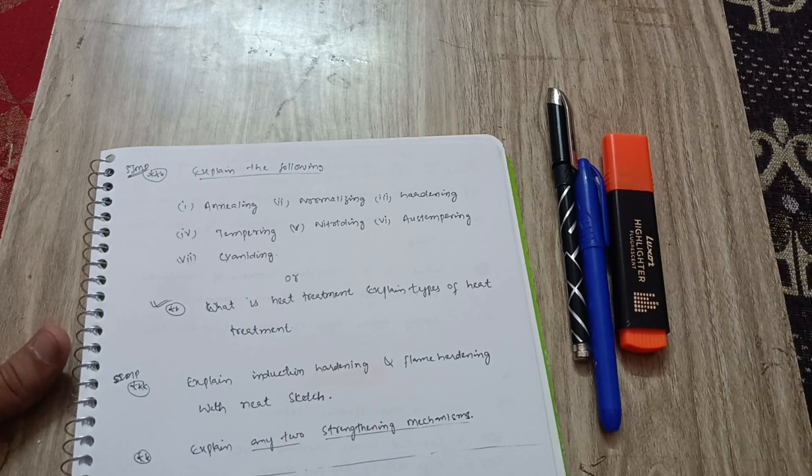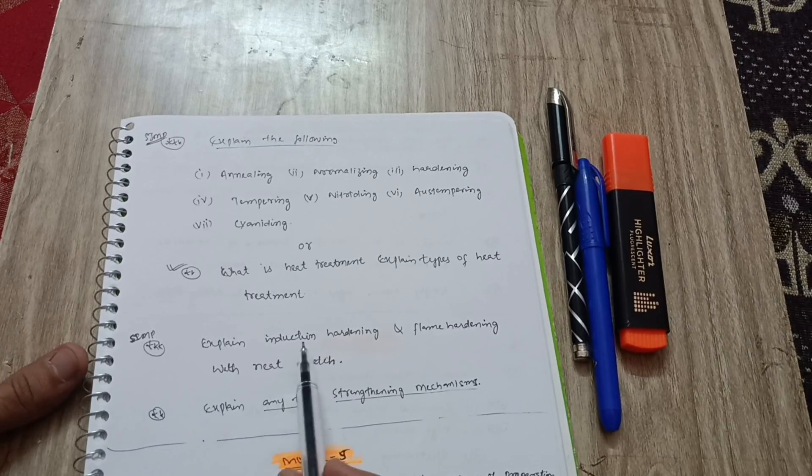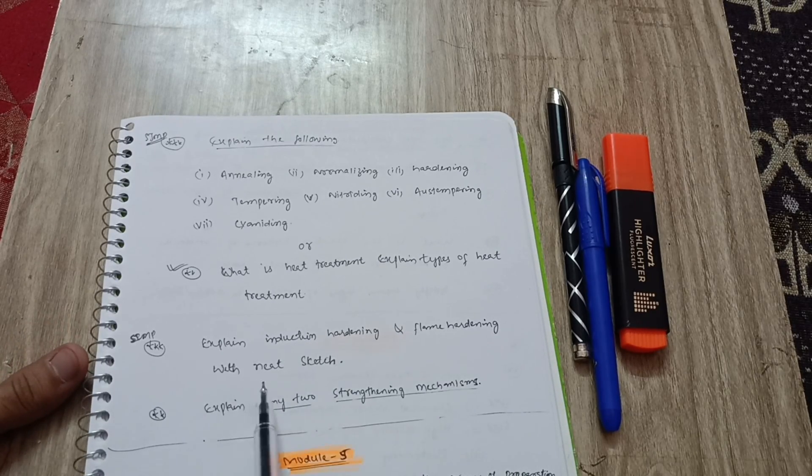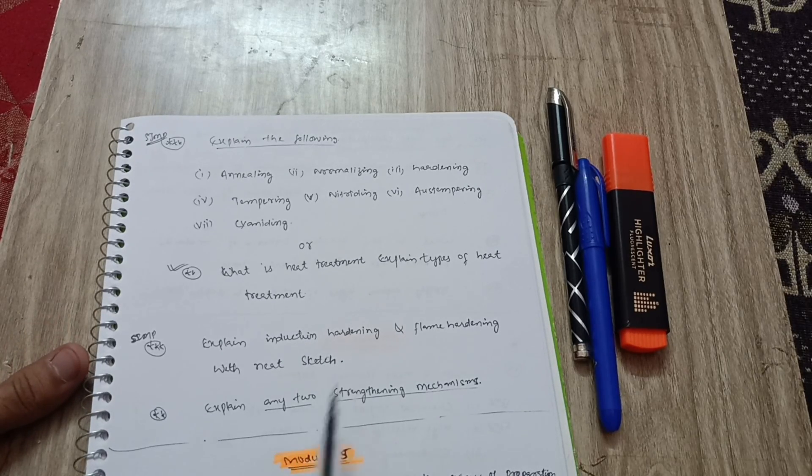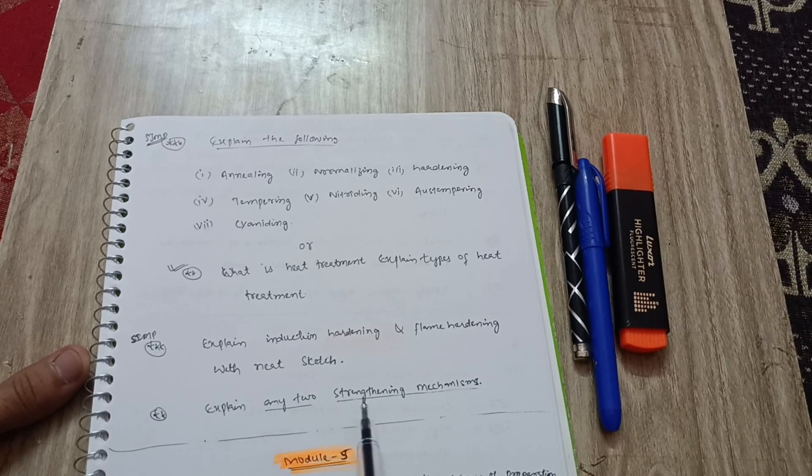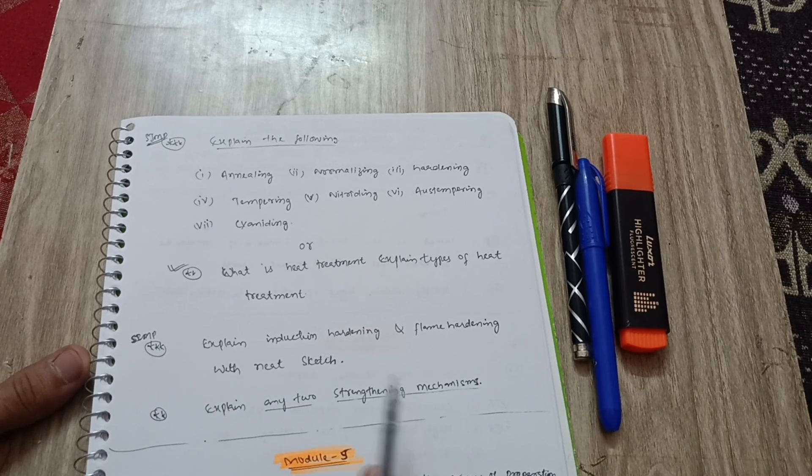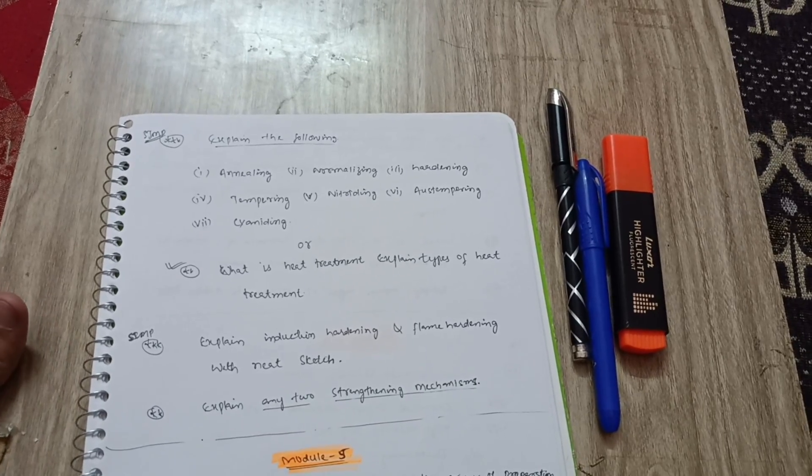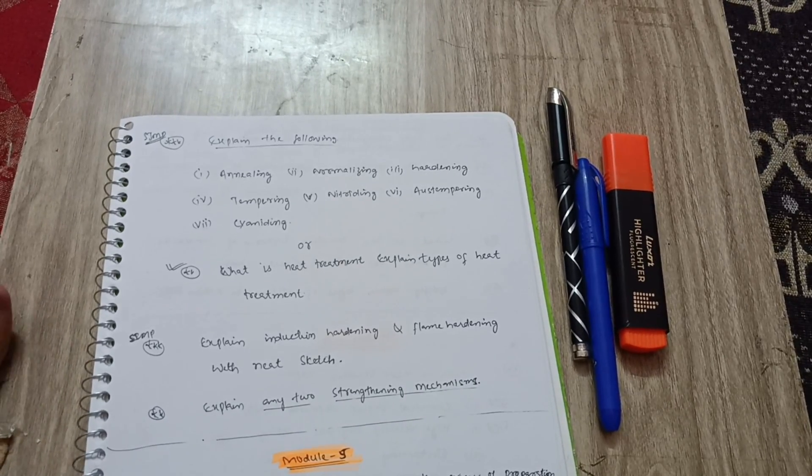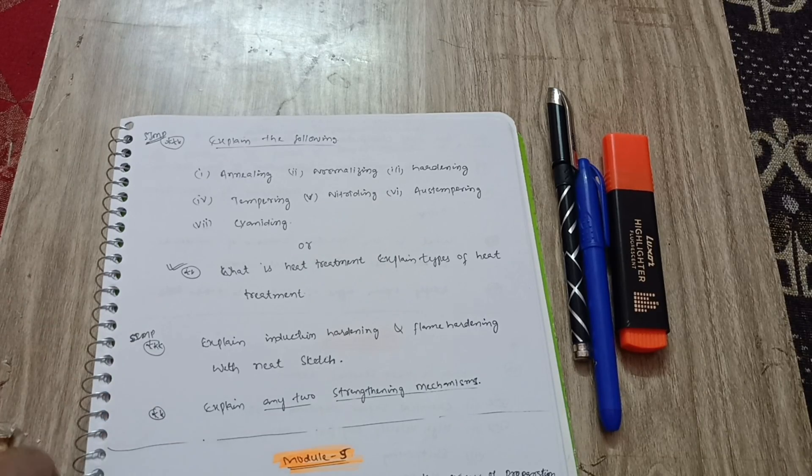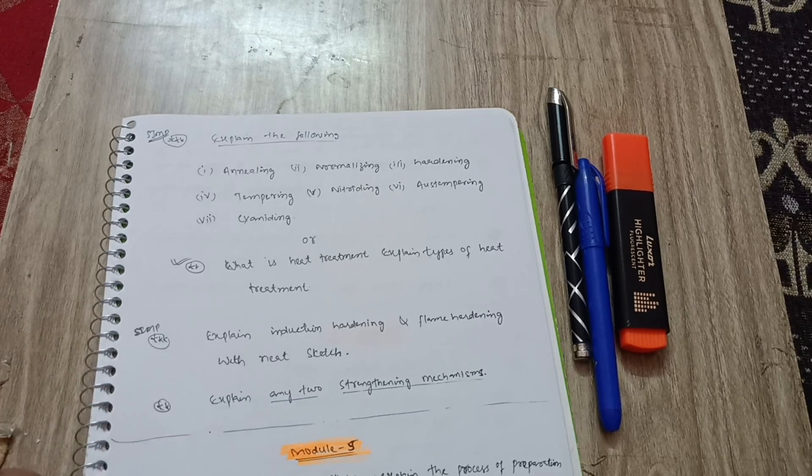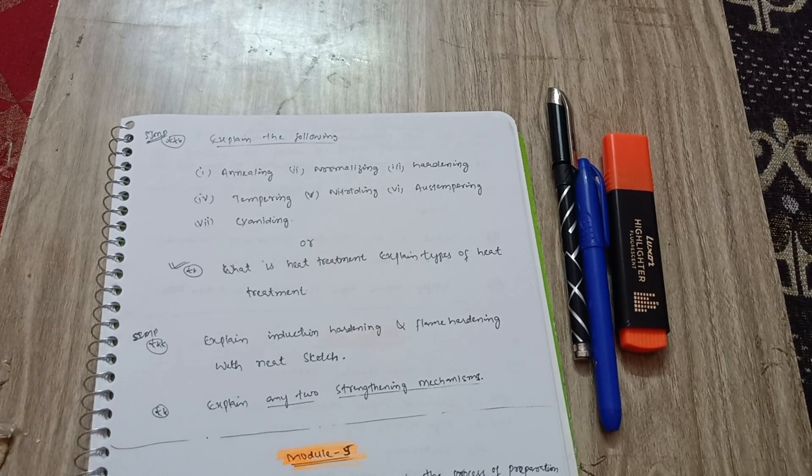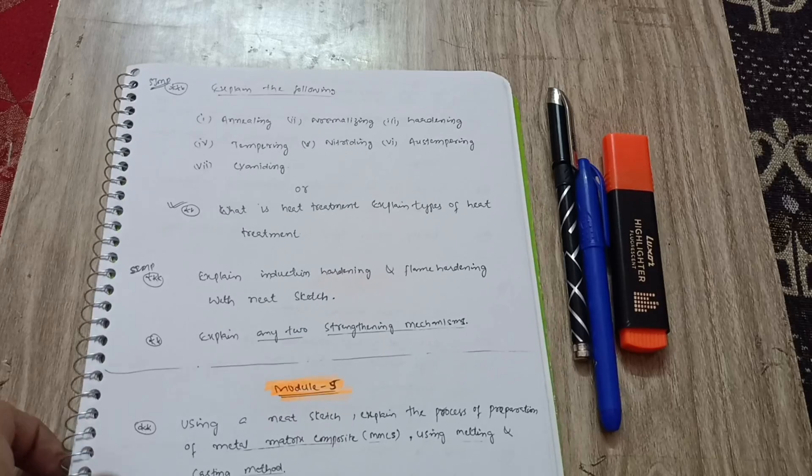This is the same question. Next explain induction hardening and flame hardening with neat sketch. Next is explain any two strengthening mechanisms. This is the content from module third which you have to cover accordingly. Make sure you will write down these topics on an A4 sheet like I have written here so that it will become easy for you to focus on the topics.